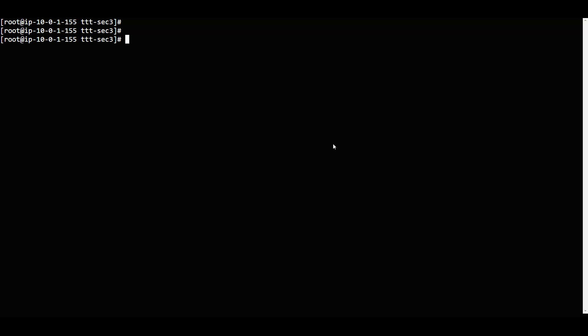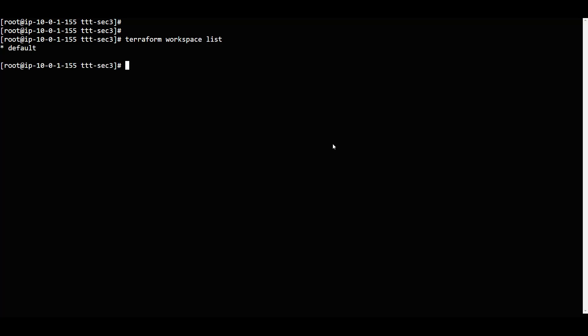We have a major workspace. What exactly are these workspaces and what workspaces do you have? We can run 'terraform workspace list' - it will just show all the workspaces we have. For example, we have a default workspace.